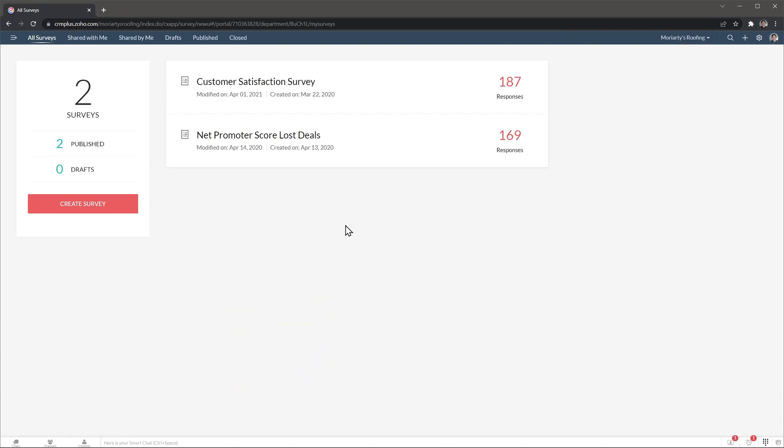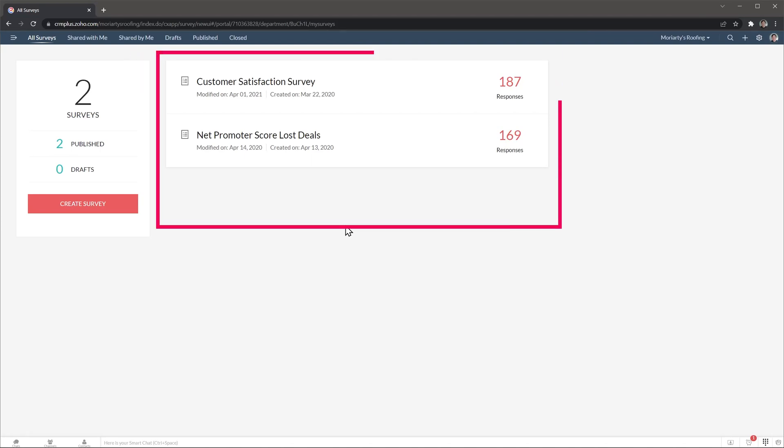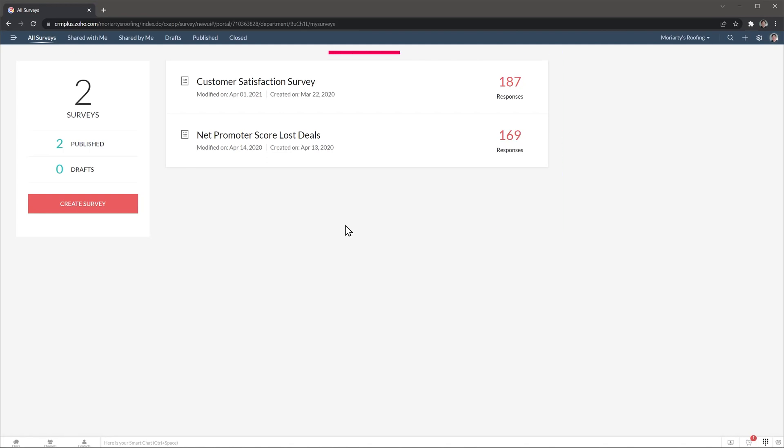Logging into Zoho Survey brings you to the all surveys page where you will find all the surveys you have created. I'm currently using Zoho CRM Plus, that's why my menu is on the top, but yours might be on the left. In the center are the surveys, in this case we have two that are currently published and working. Drafts and closed surveys will show up here as well.